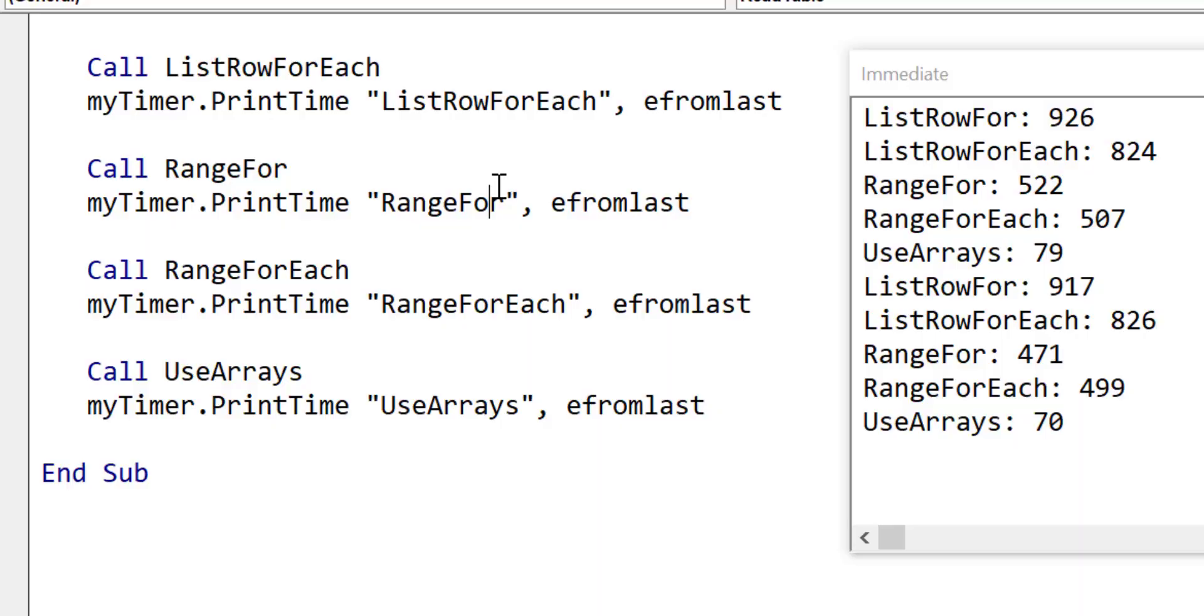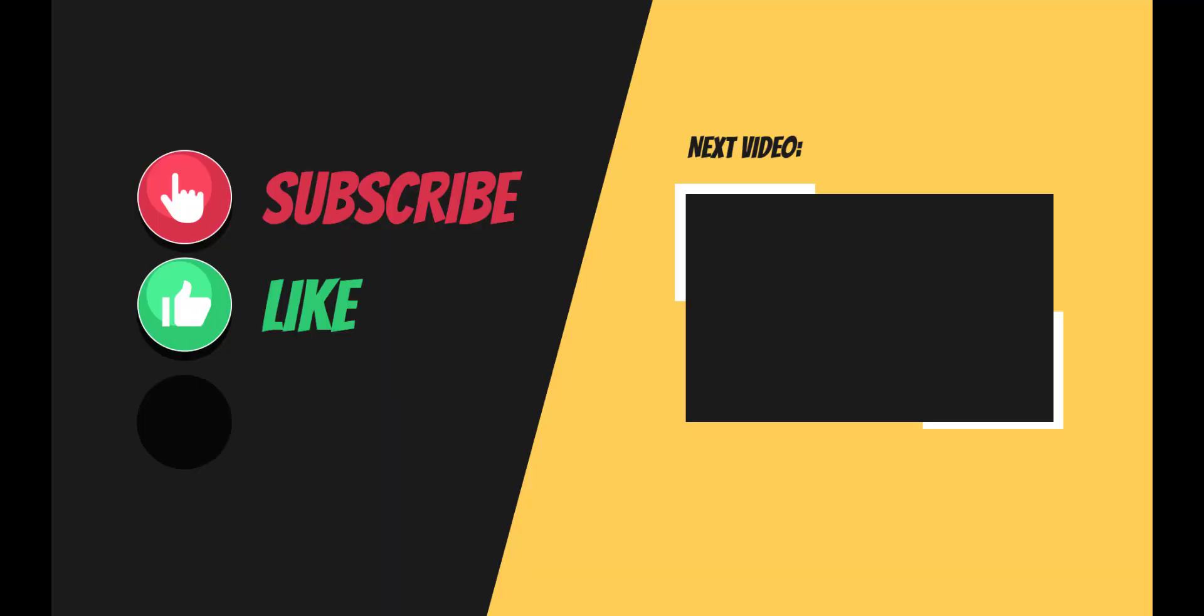Let me know in the comments which method you use to read from tables. Make sure to check out my video on using arrays instead of ranges, which you can see here on the screen. You can download the workbook and code for this video from the description below. If you liked the video, then please click on the like button. If you'd like to get notified of my upcoming videos, then click on the subscribe button and the bell icon beside it. I hope to see you on the next video.